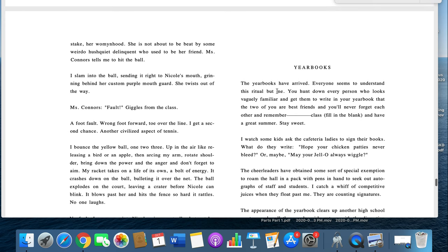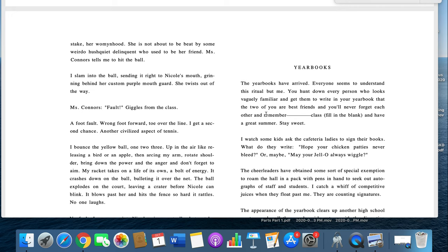Yearbooks. The yearbooks have arrived, but everyone seems to understand the ritual but me. You hunt down every person who looks vaguely familiar and get them to write in your notebook that the two of you are best friends and you'll never forget each other and remember blank class. Hang on, just a second class. I'm going to pause this for just a moment.